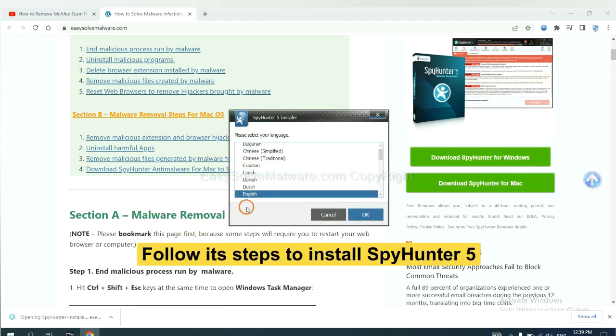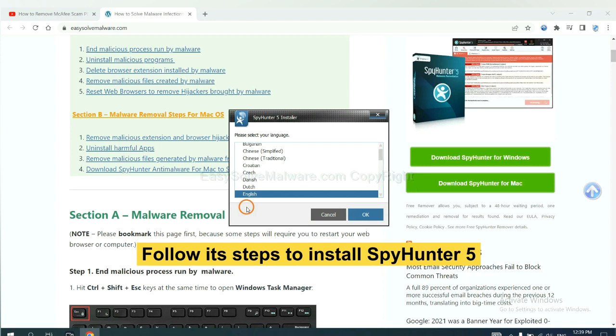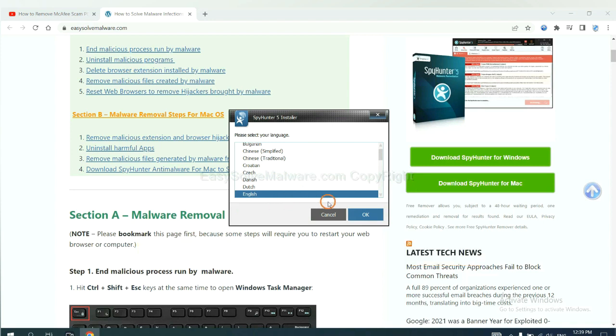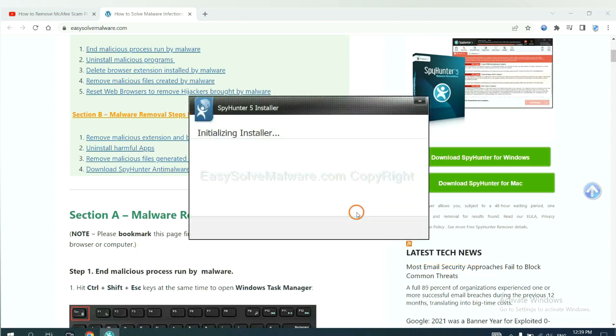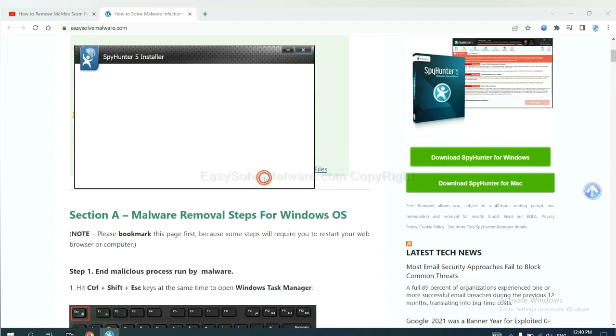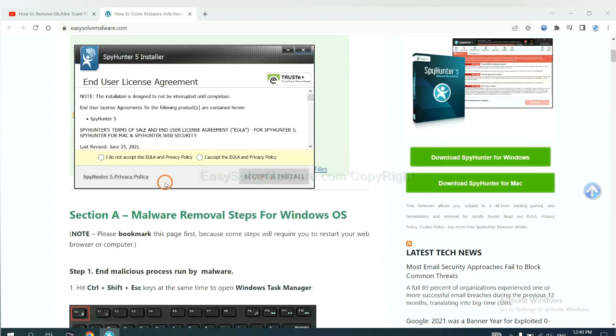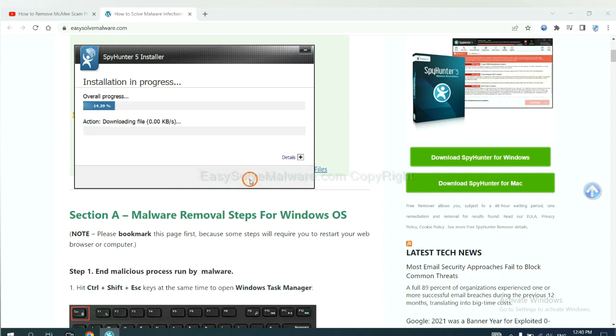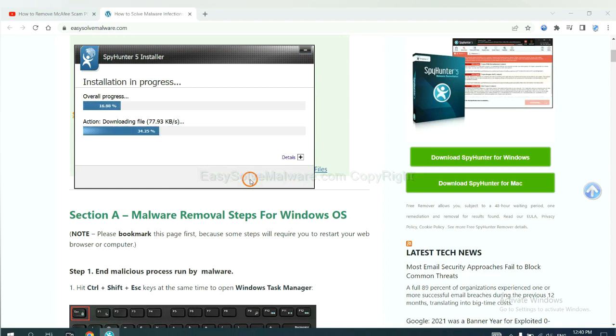Now you need to follow these steps to install SpyHunter 5. Select language and continue. Accept and install. Just wait about one or two minutes.